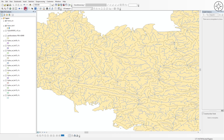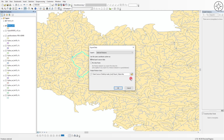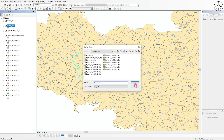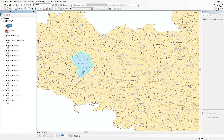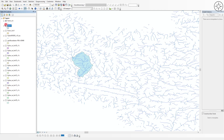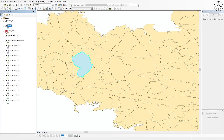Now let's say we want to extract only a single basin. Use the Select tool to select that basin. Then right-click on the basins layer, go to Data, and click Export Data. Specify where you want to save it, name the file, click Save, then OK. When prompted to add the extracted layer, click Yes. Uncheck the full basins layer — you now have your single extracted basin.